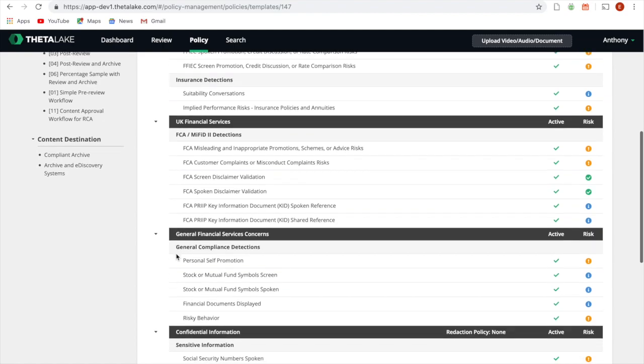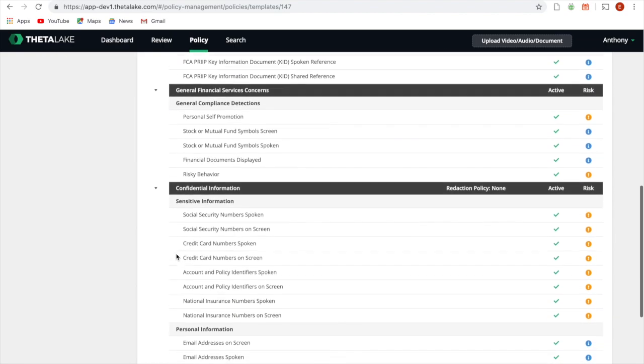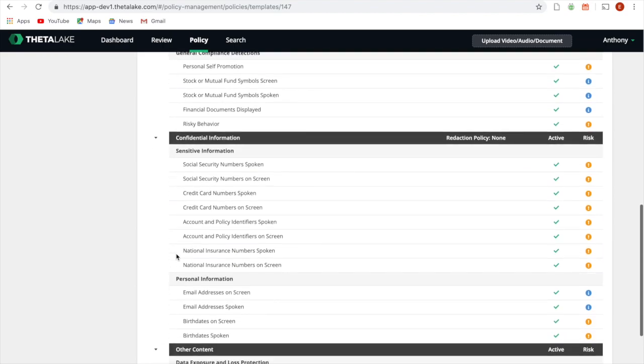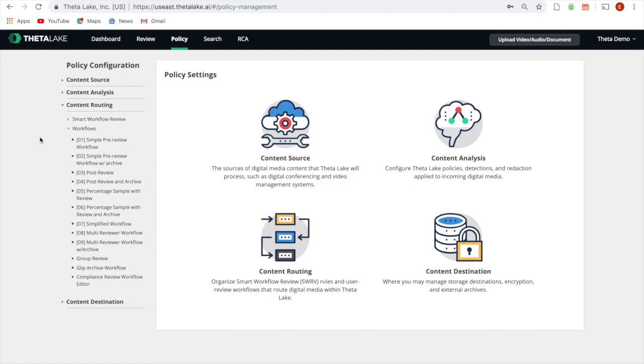Each recording is then issued a risk score based on more than 40 built-in policies and surfaced in a customizable workflow for review.